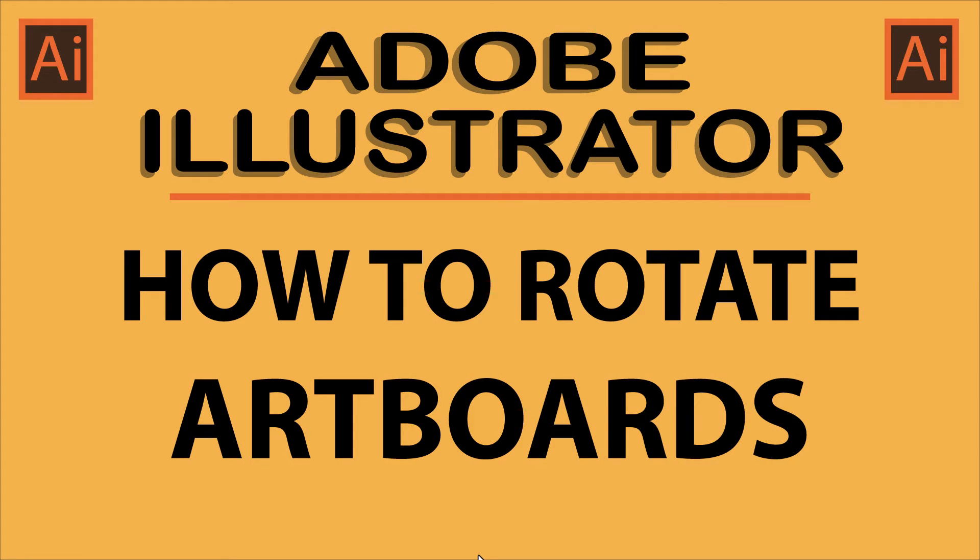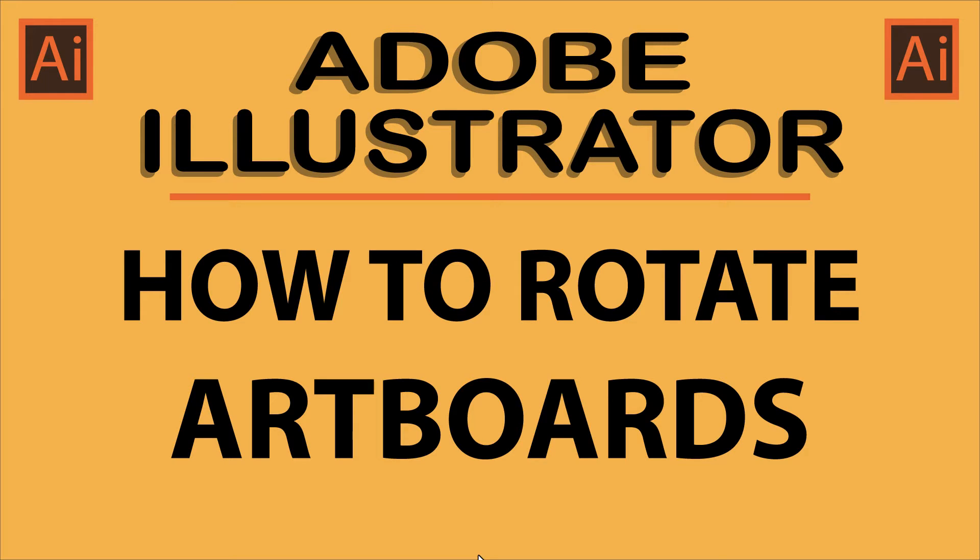This is going to be a video tutorial on how to rotate artboards in Adobe Illustrator. I will be using Adobe Illustrator 2023 for this. Let me jump over to Illustrator here.